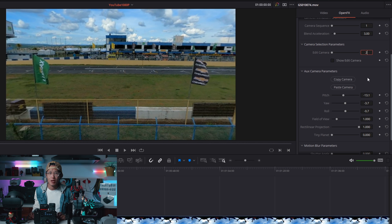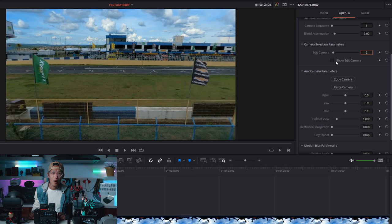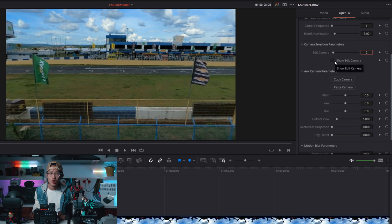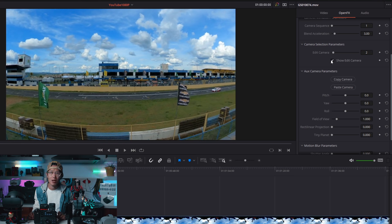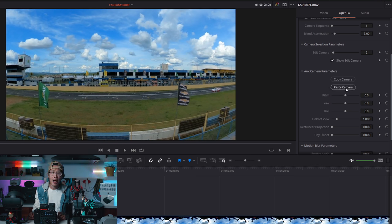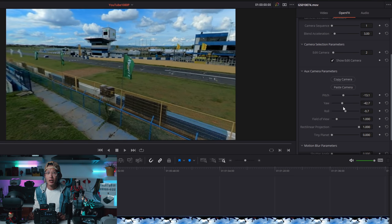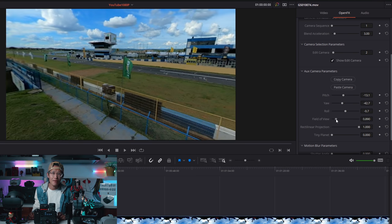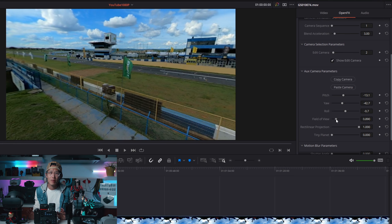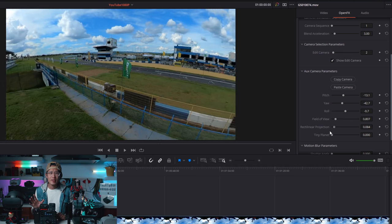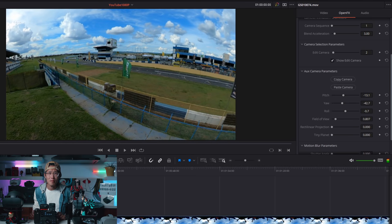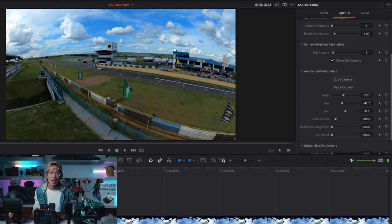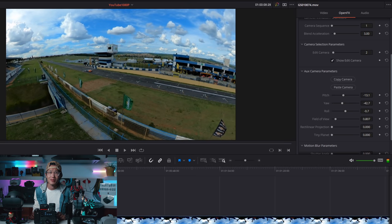Click copy camera to copy your current setting. Change the edit camera to 2. Also, make sure you click show edit camera to see the current camera you are working on. I move the yaw to the left, get more field of view and bring back the GoPro look. This camera placement is when the race car past the finish line. I want to look there.